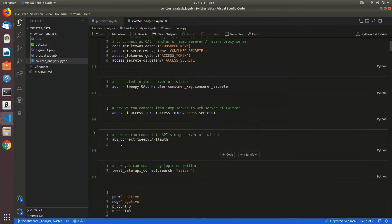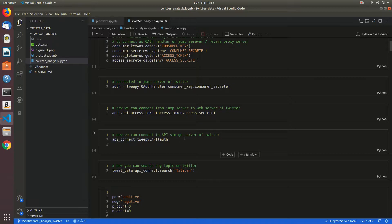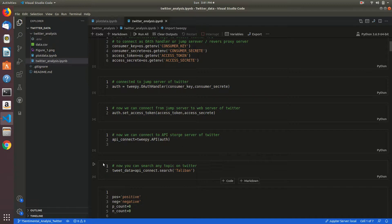You can connect to the API storage server of Twitter by using tweepy.API with auth. This is the variable here.